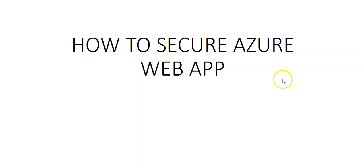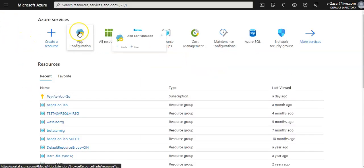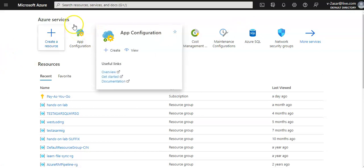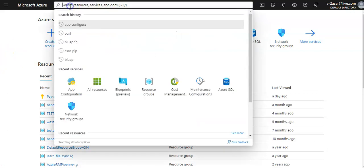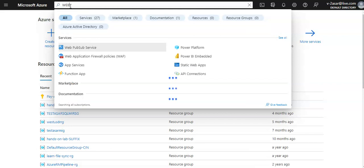There are some prerequisites — we should create an App Service app first. Let me quickly log on to the portal and take it from there. I'm logged on to the portal. Let me click on Search and search for Web App.